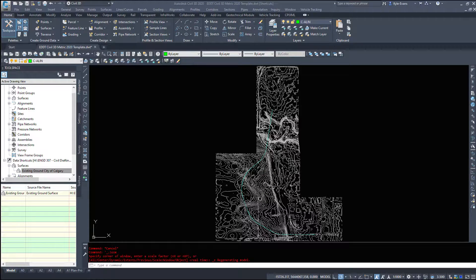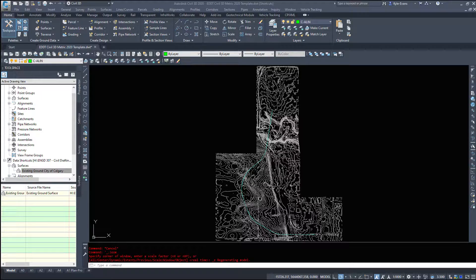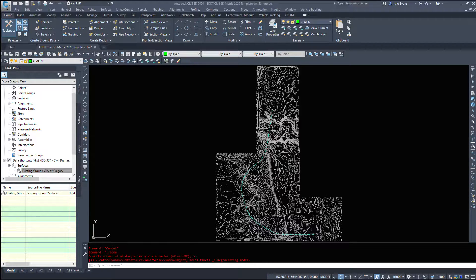In this video we are going to start taking a look at profiles and building profiles from alignments and the various tools that we can use.